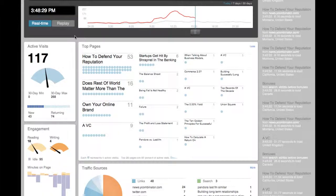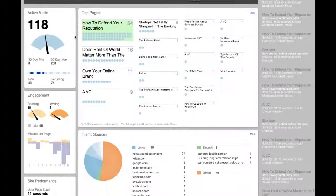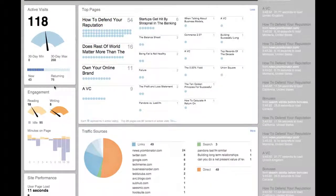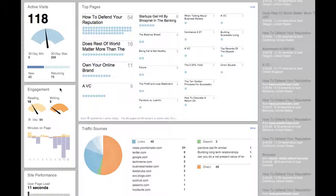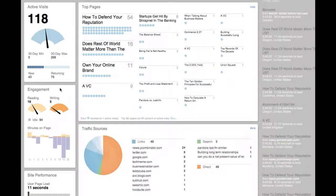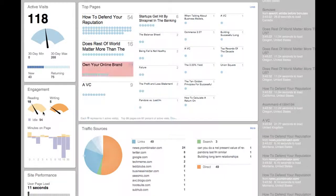On the left of your Chartbeat dashboard is an engagement panel. This panel breaks down the visitors currently on your site into a set of behaviors. The reading dial reflects people who are actively engaged on your site right now.